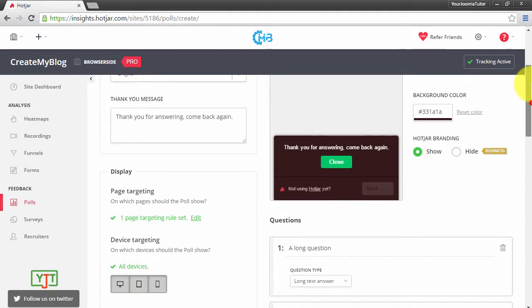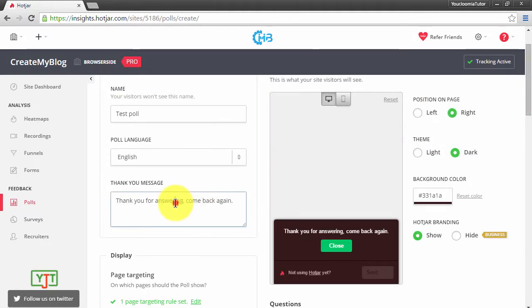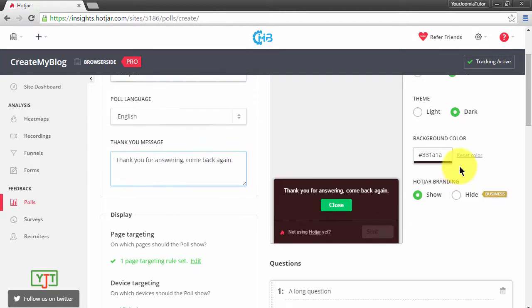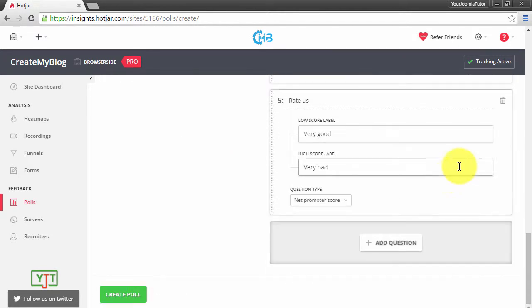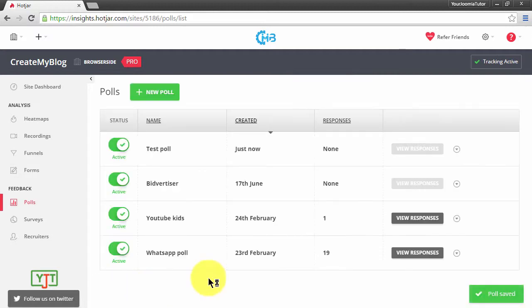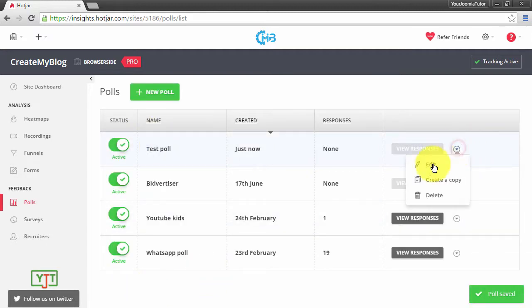After creating the poll you will also need to save it by going to the bottom and click Create Poll. You can edit it by going here and clicking Edit.